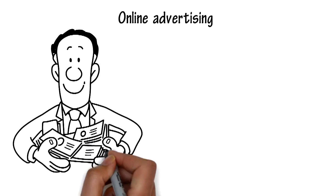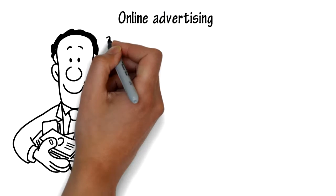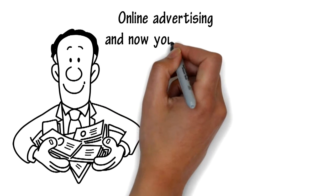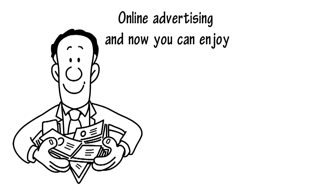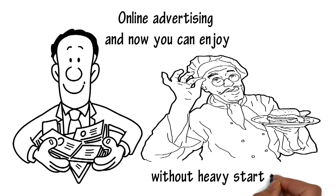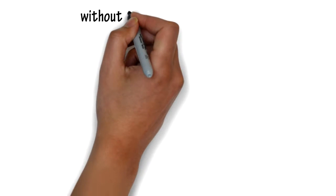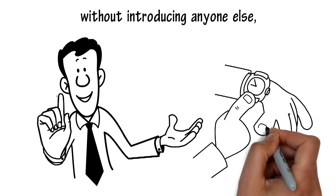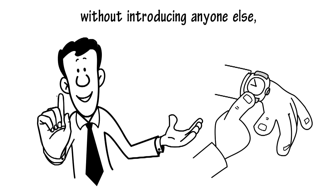Online advertising is a billion dollar industry and now you can enjoy a piece of the pie without heavy startup costs, without introducing anyone else, without struggling to find the time.